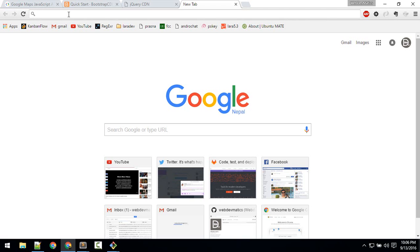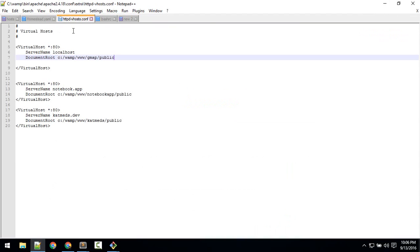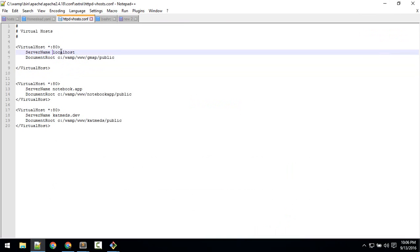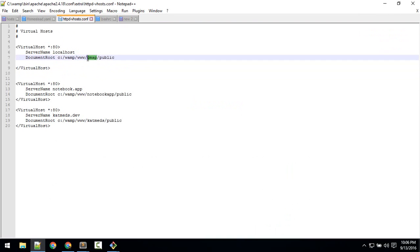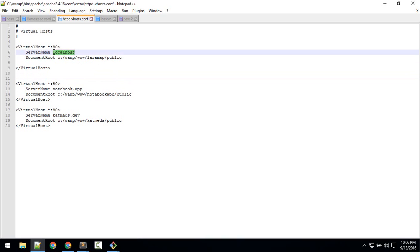So for example, if you are using WAMP, you can configure that in your httpd.conf configuration. So here that localhost should point to that laramap, whatever name you have given to the public folder of that. Okay, so make it so that localhost should point to that.